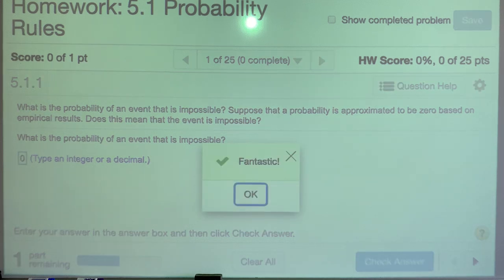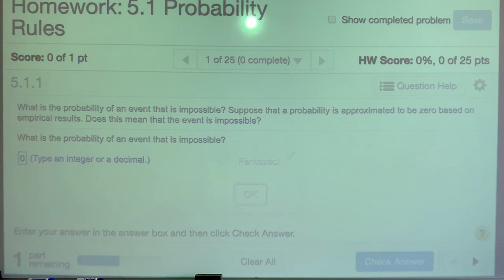Probability runs on a scale from zero to one — zero being impossible, one being 100% likely, and somewhere in between.